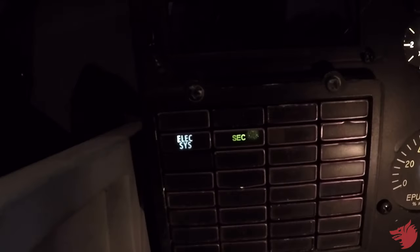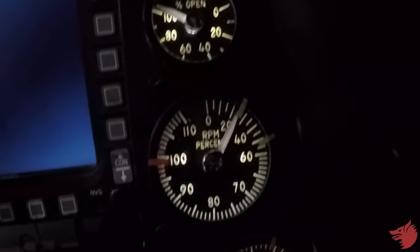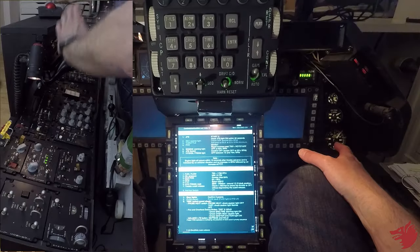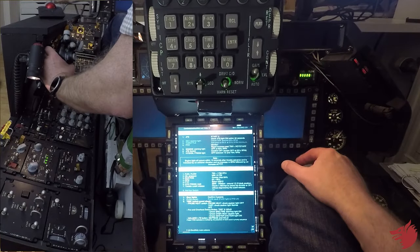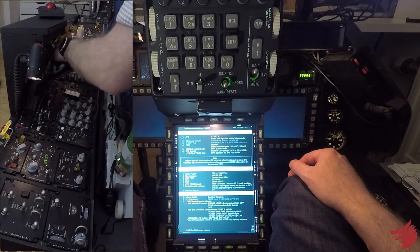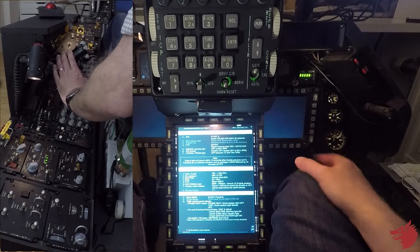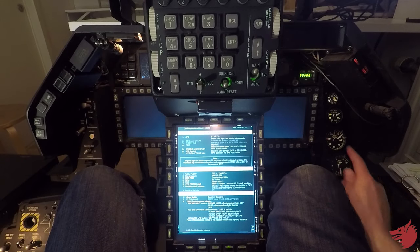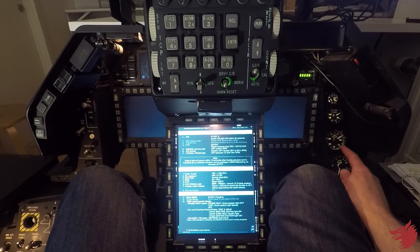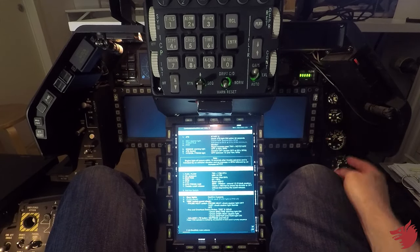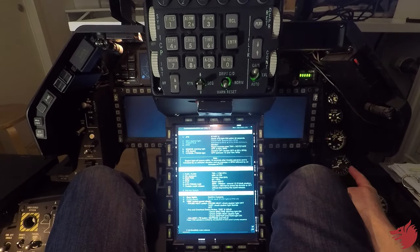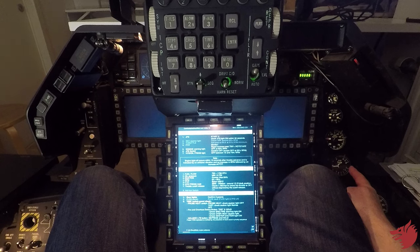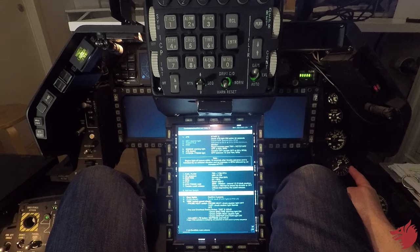Sec caution lights going off. And 21% throttle advanced. FTIT is increasing, RPM is increasing. Peak. JFS off.